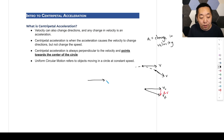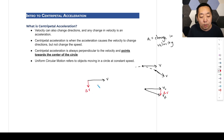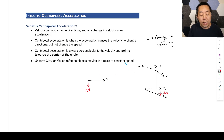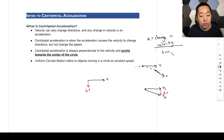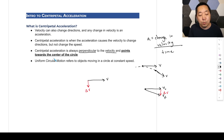If I have a velocity and then I add a change in velocity perpendicular to it, it's not going to make this arrow any longer necessarily. So this change in velocity is an acceleration, because acceleration is change in velocity divided by time. The centripetal acceleration is always perpendicular to the velocity and points towards the center of the circle.